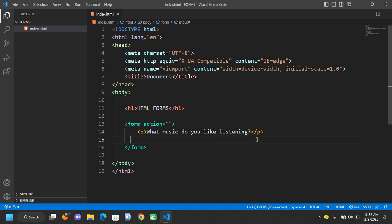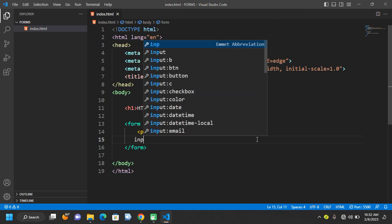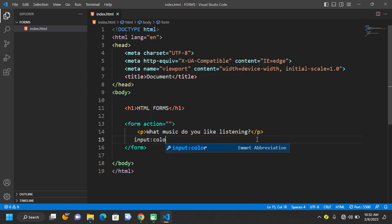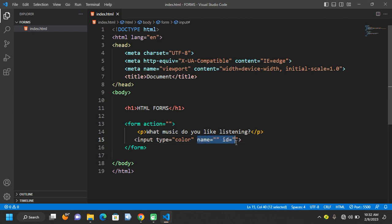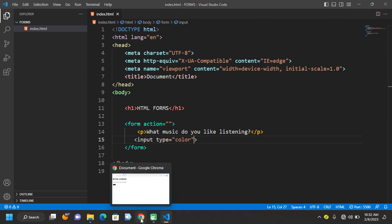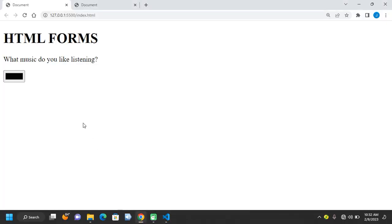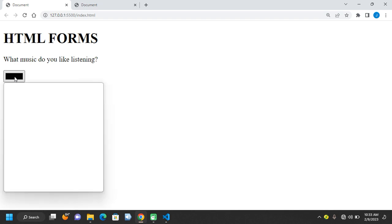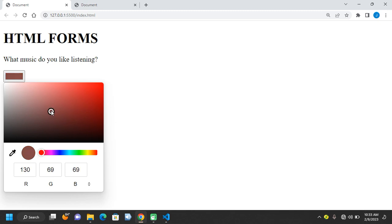We also have an input with the type color. We use this input type when we want to collect color data. With browsers, HTML, and CSS, colors have unique names or unique numbers. You can see that if you drag the color picker around, the numbers automatically change as you move across the colors.